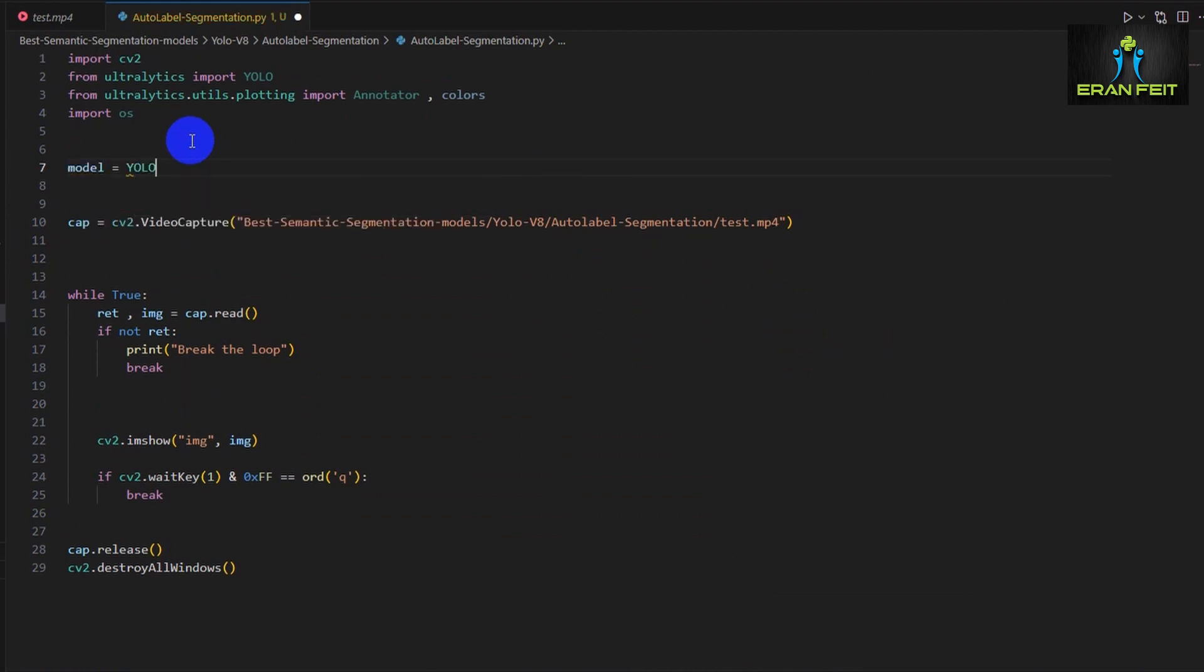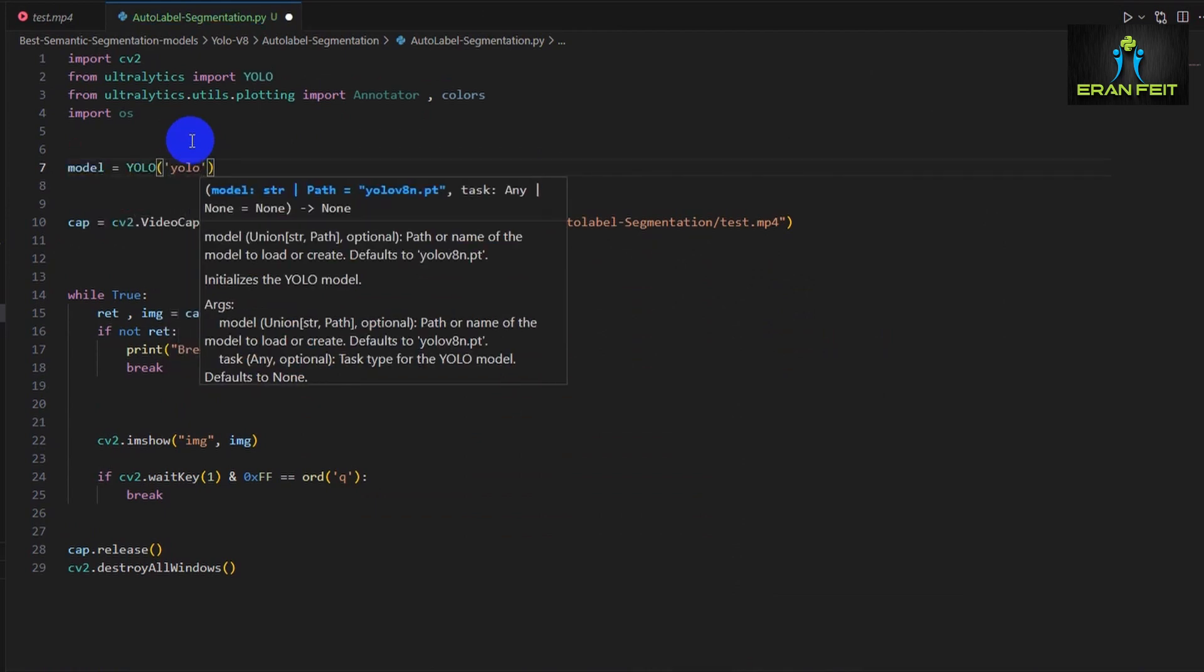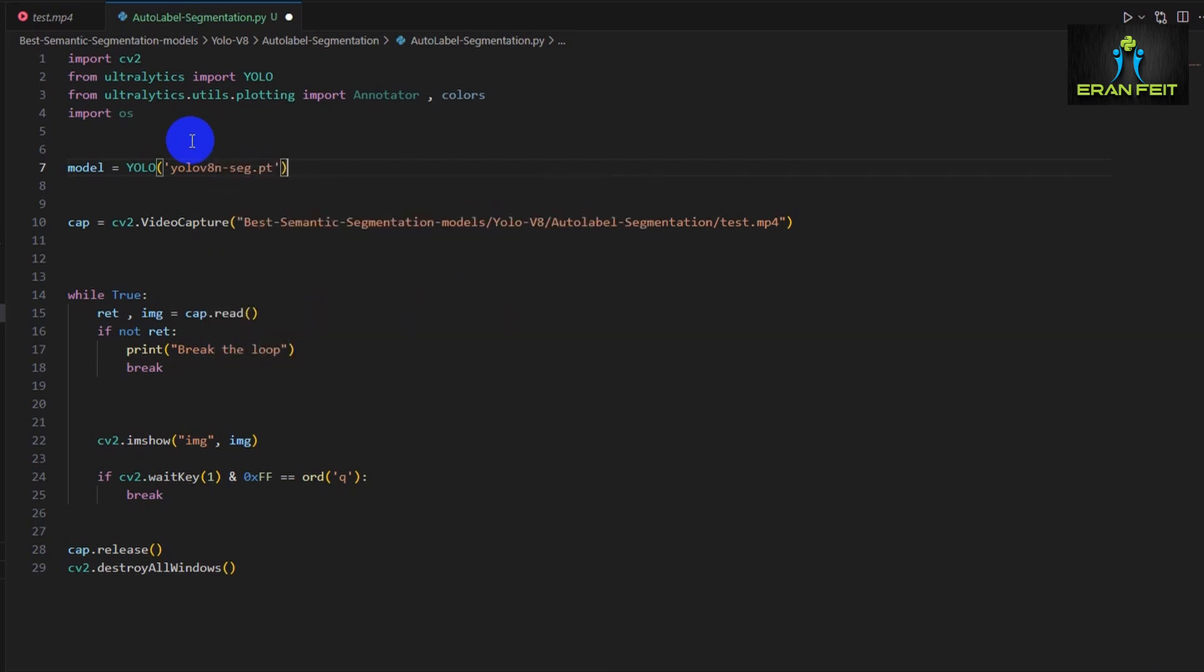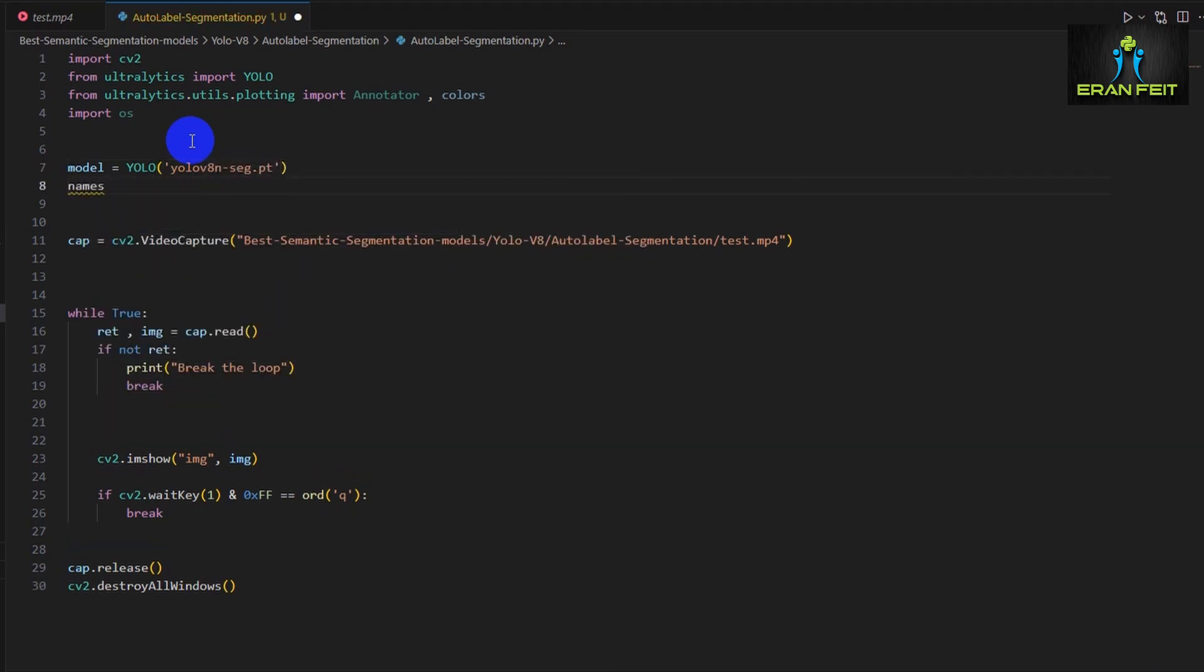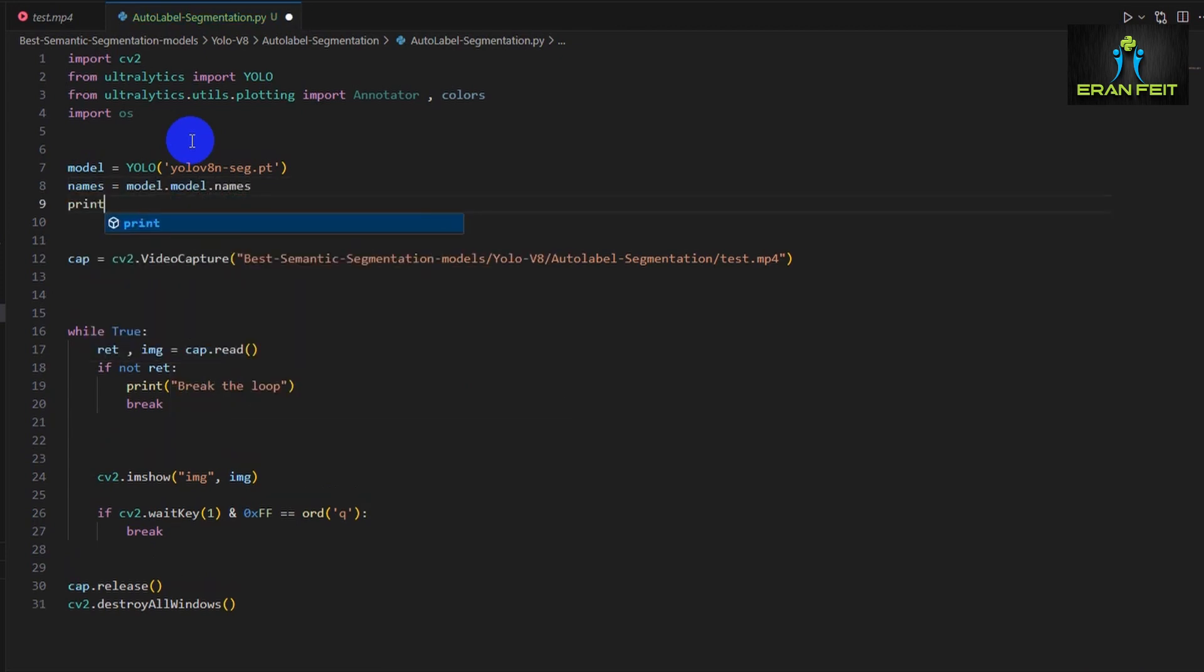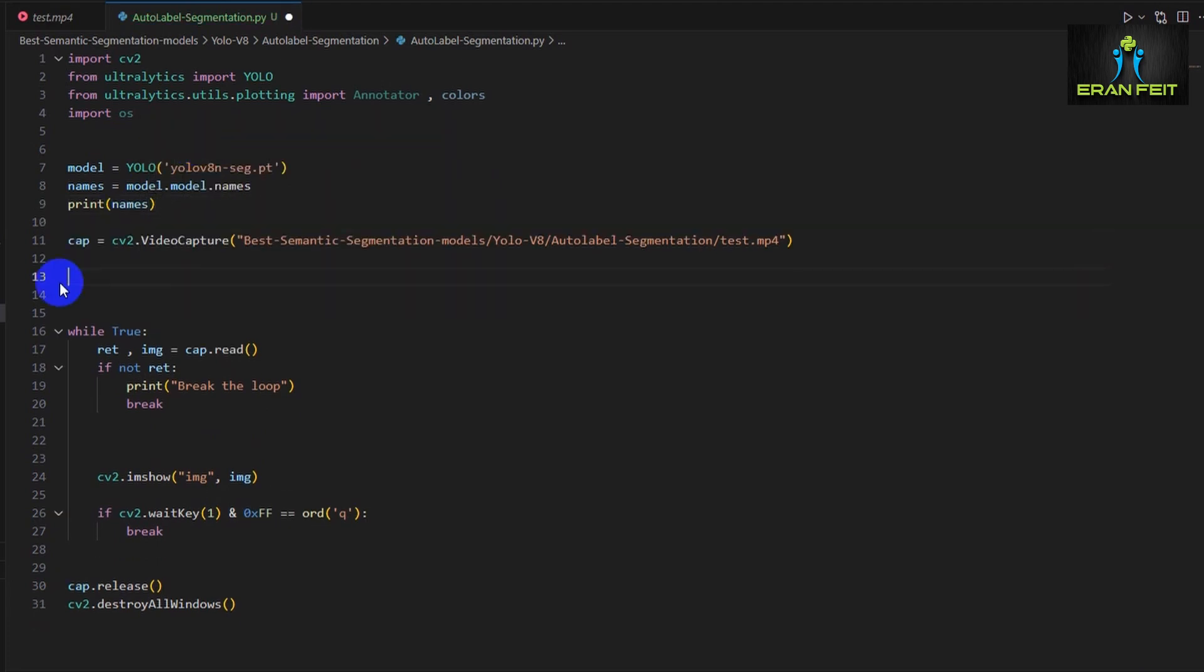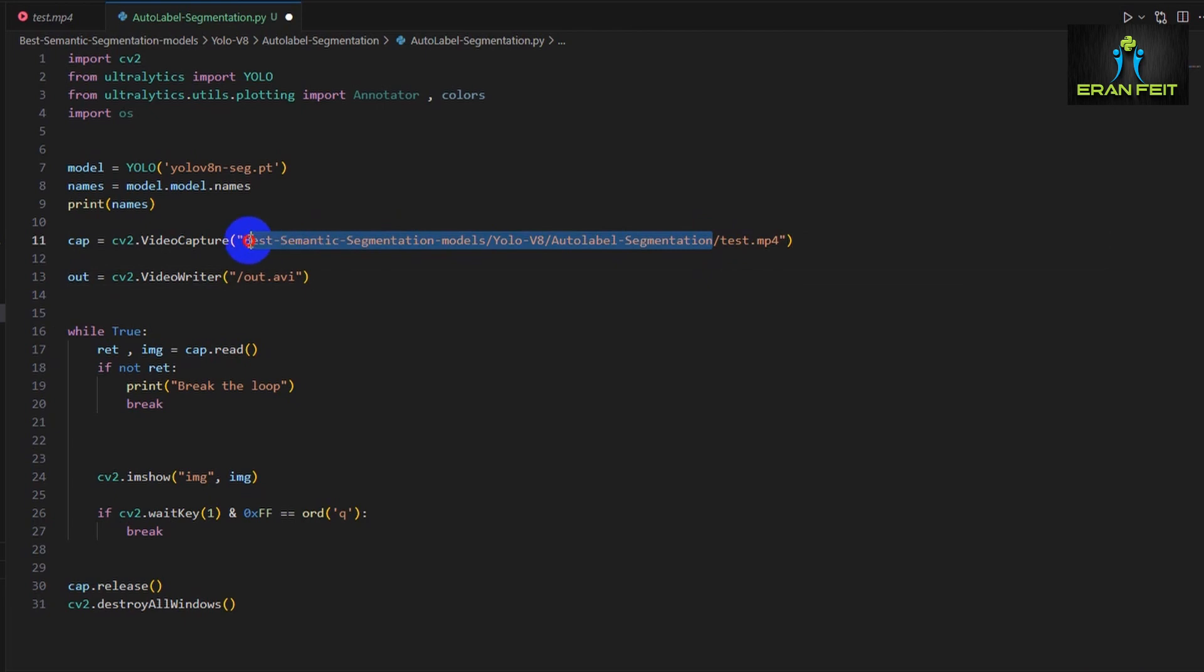Next, we would like to load all the weights out of the YOLO v8 nano segmentation model, and we will also get all the names of the categories. If we print it, you can see that we have about 80 categories. This is the COCO categories model.